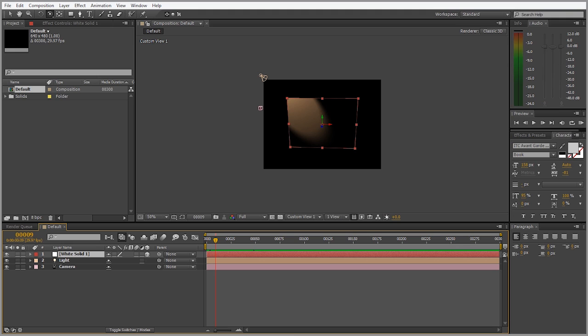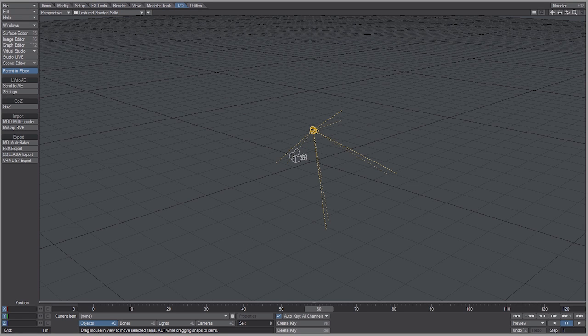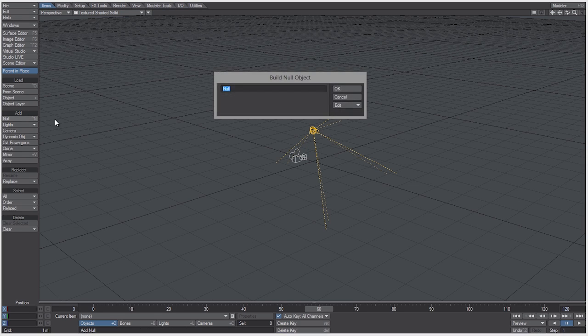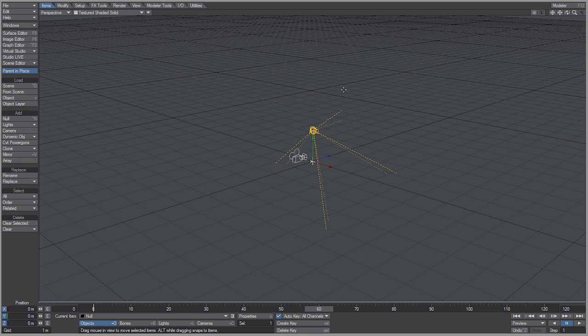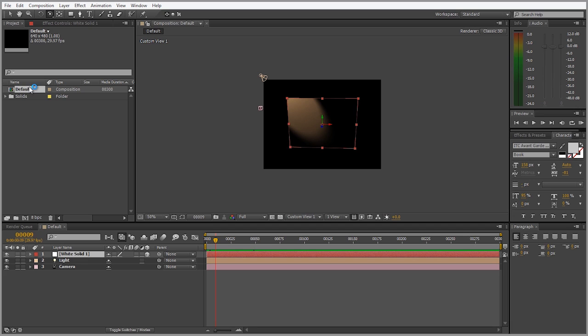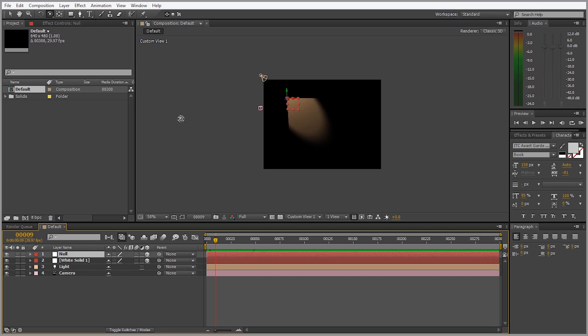Let's go back into layout and show how nulls work by going to the items tab and clicking on add null. Hit OK, and go back to the IO tab and simply click send to AE again. And right there is our null.